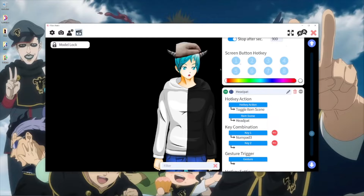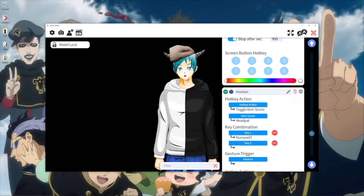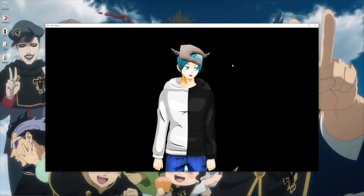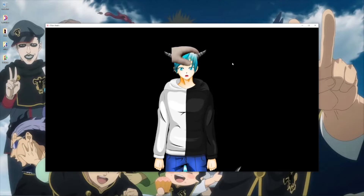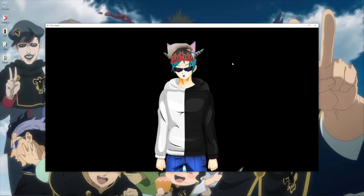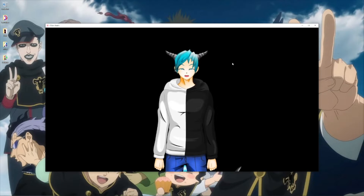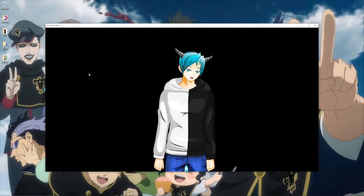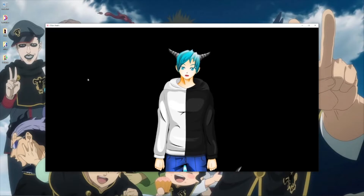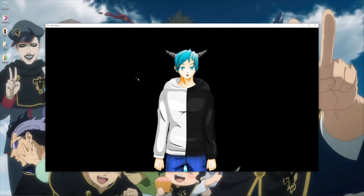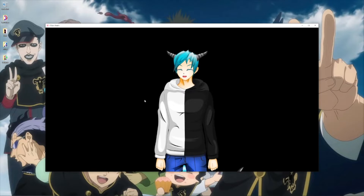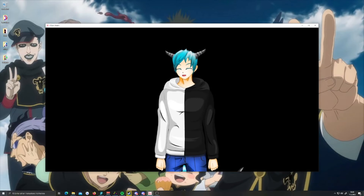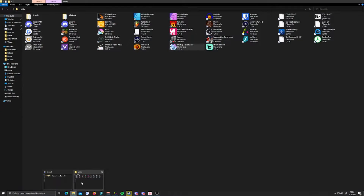The VTube Studio side is pretty much done — keep VTube Studio open. We can test the hotkey now and it seems to work. As you can see, I can load up all of my different redeems at the same time. I should have moved the head pat group layer above the others so it wouldn't overlap oddly, but I'll fix that later.